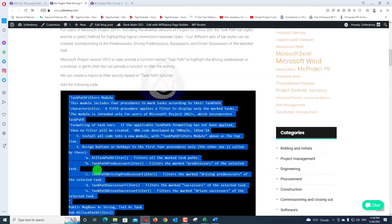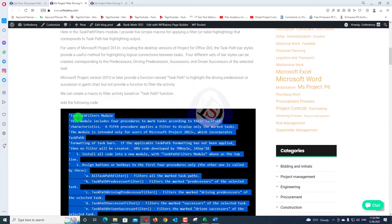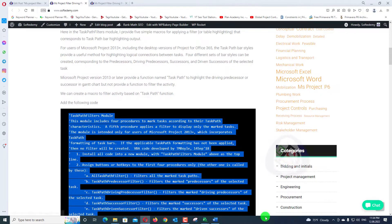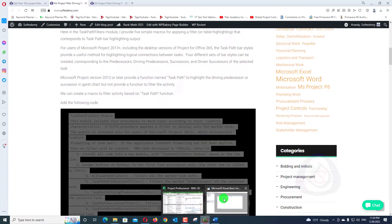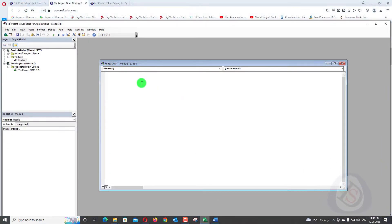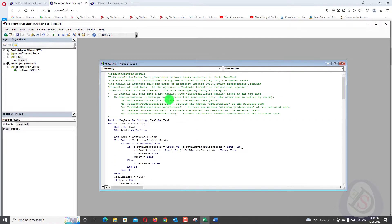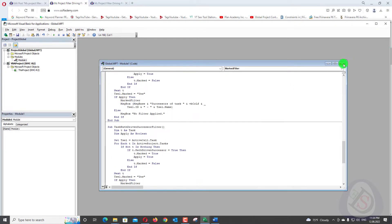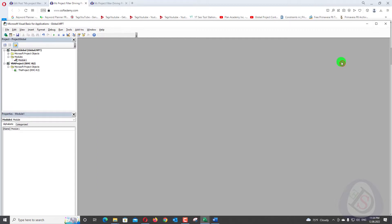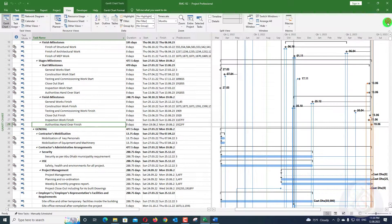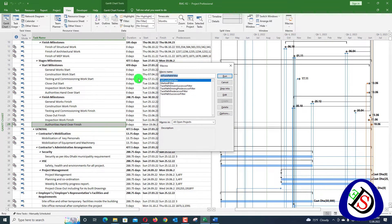Copy all the code from the article — everything in the black window — and go back into Microsoft Project's Visual Basic editor. Press Ctrl+V to paste all the code. Then close the editor and save with Ctrl+S. Once saved, you can go to View > Macros and see all the macros you have created.